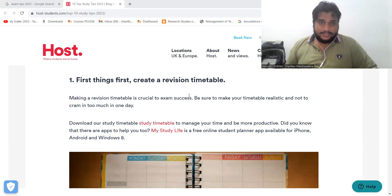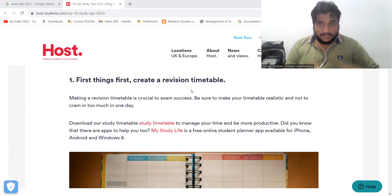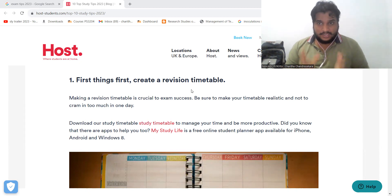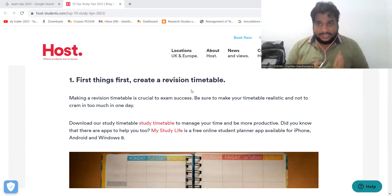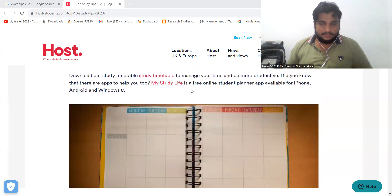First things first, create a revision timetable. When you are talking about mystudy life, you are talking about mobile apps and you are talking about sound.